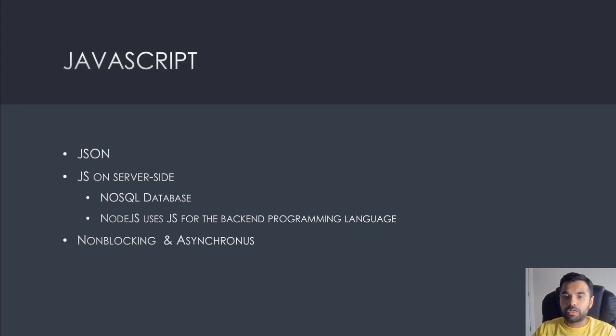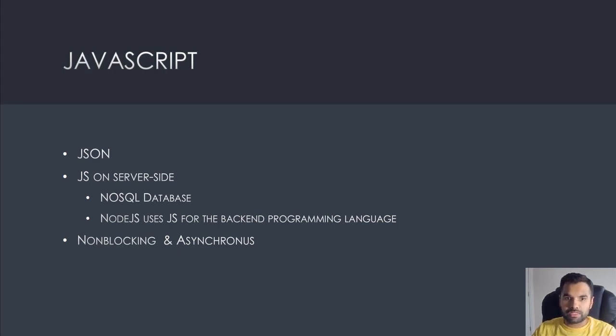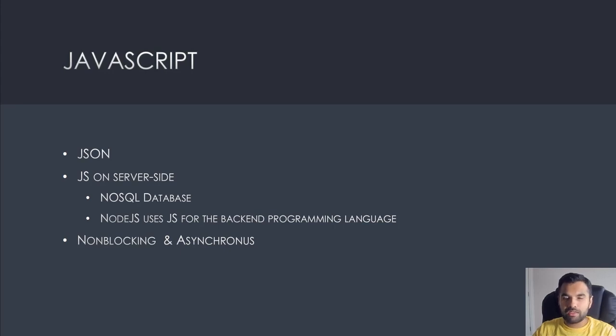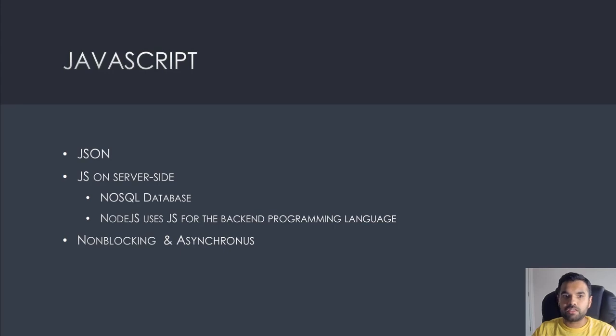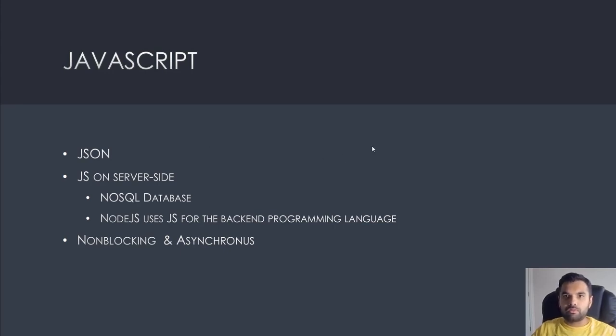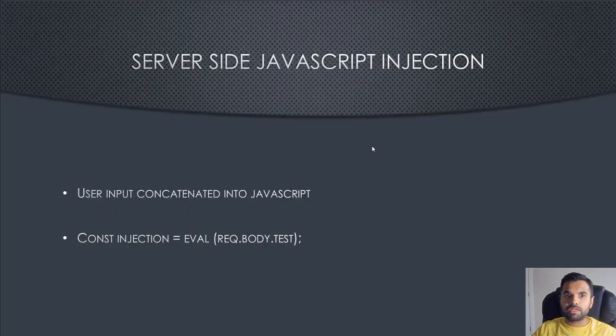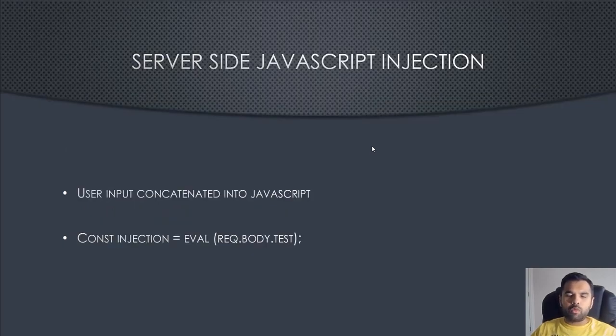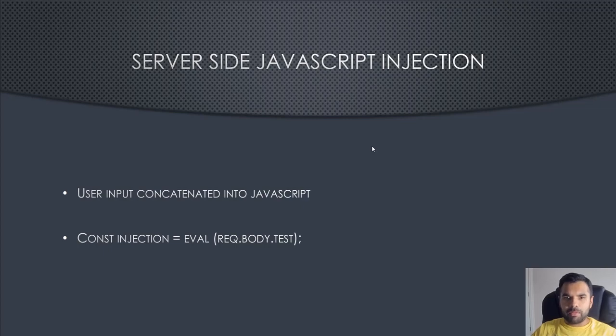You could have the entire application built using JavaScript, like front-end and back-end. The good thing with Node.js or JavaScript in general is it's asynchronous and non-blocking. That's why a lot of modern frameworks and applications prefer that.